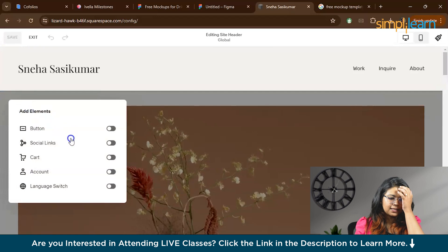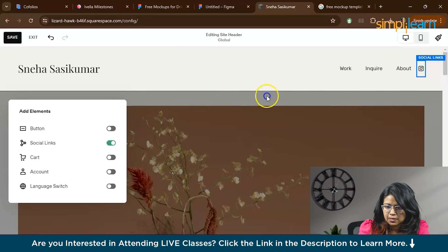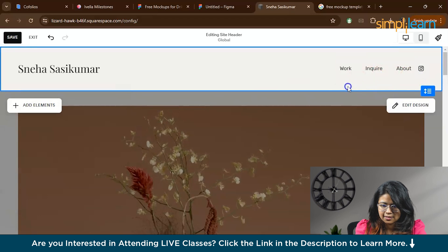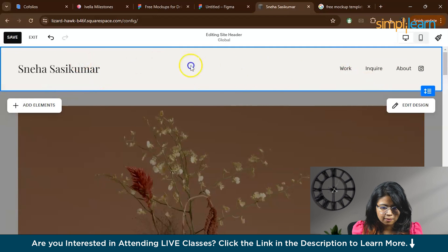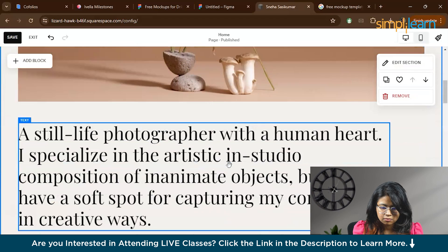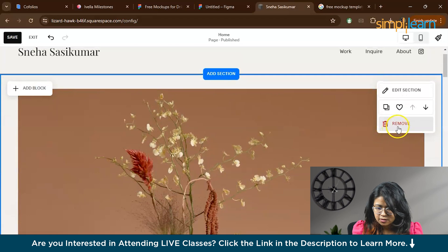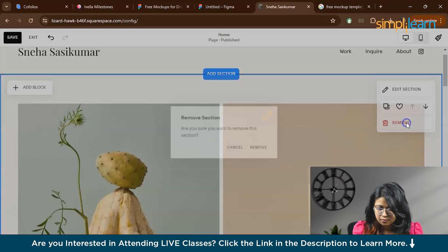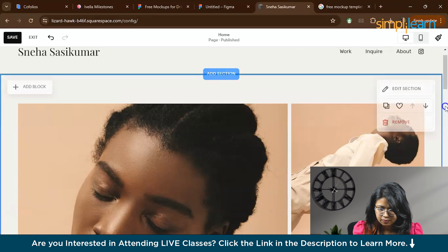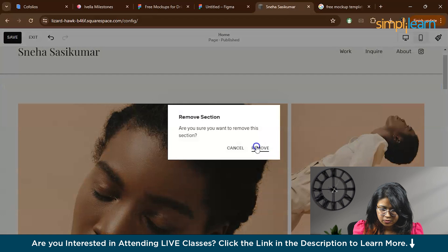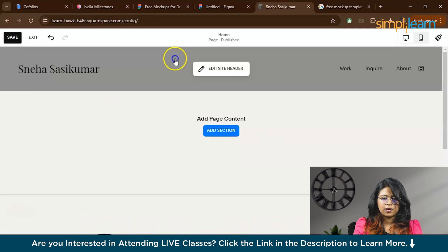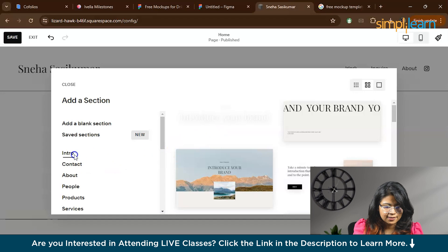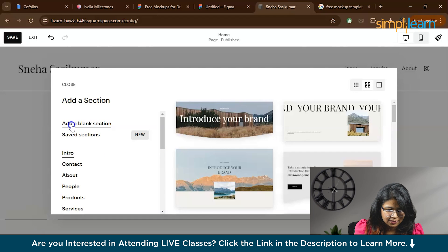If you want to add your social media links, you can press this button where you can actually add a social media link. Let it be Instagram, Facebook, or anything of your choice. This is how you can add elements or you can delete elements in a header. Now we'll go to the body. We'll create our own body so we'll remove all these sections now. So now you have the header and the footer will come to the footer later. You can add a section, add a blank section.